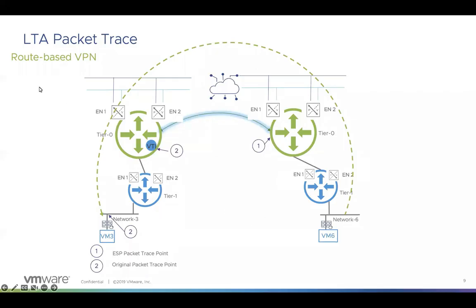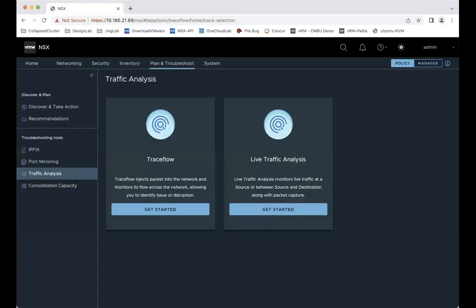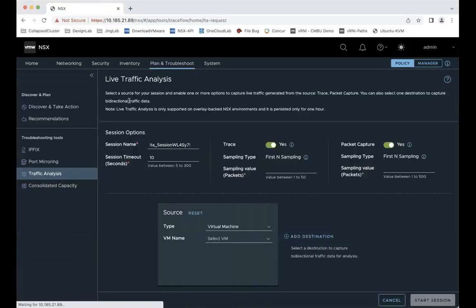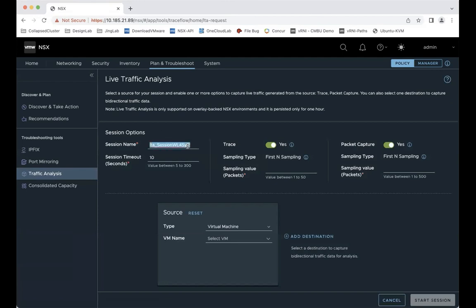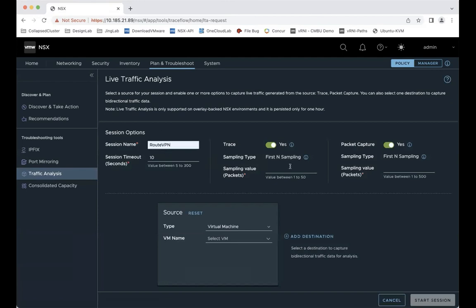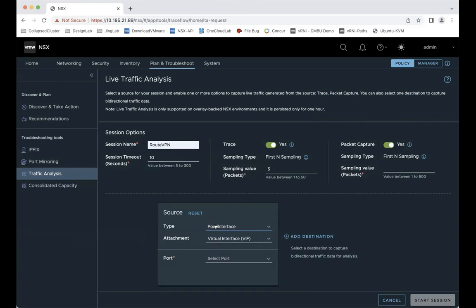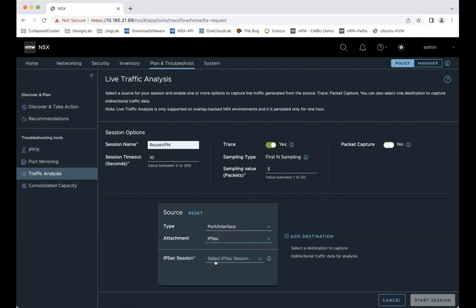So the route-based VPN. We will trace a packet from VM6 to VM3. And the trace point will be virtual tunnel interface on the VM3 side. We'll get started. Create a session. Call it a route-based VPN. Let's select sampling value 5. So for the source, I will select port and interface. The attachment will be IP stack. Select the IP stack session.